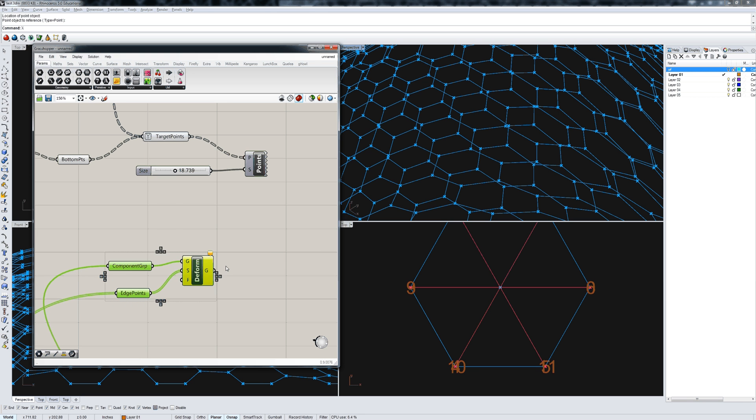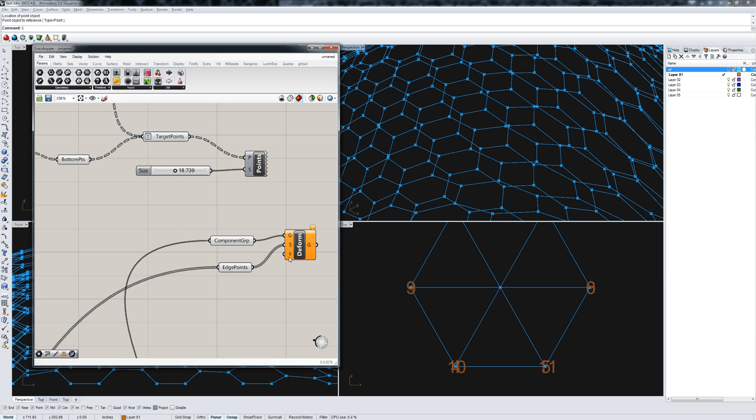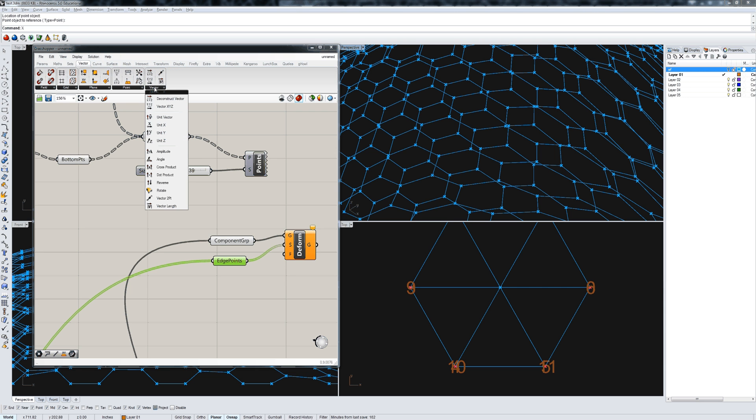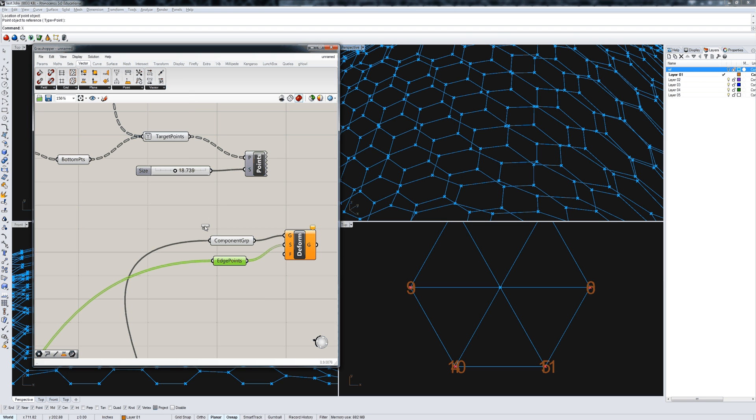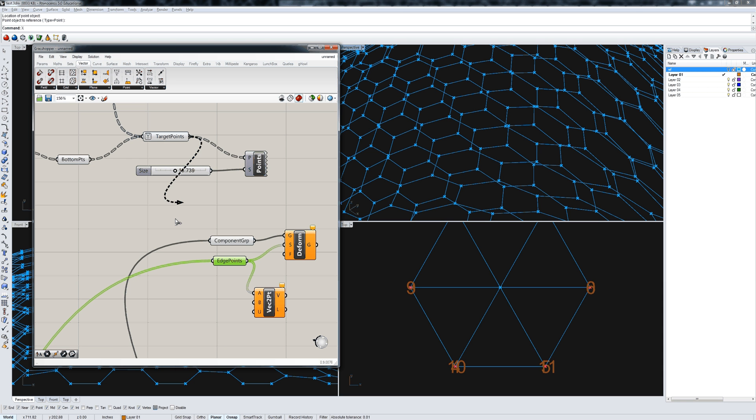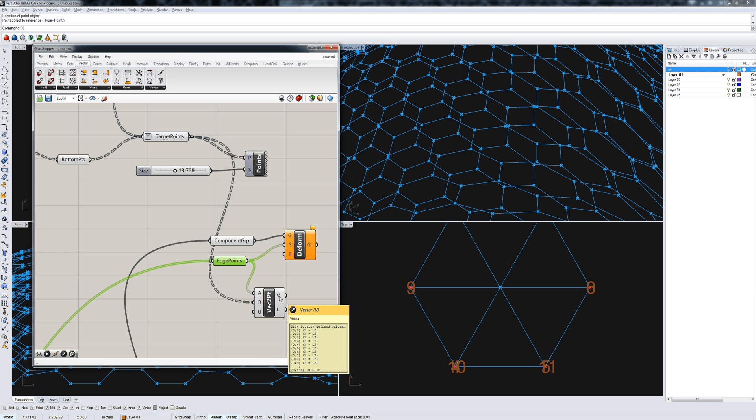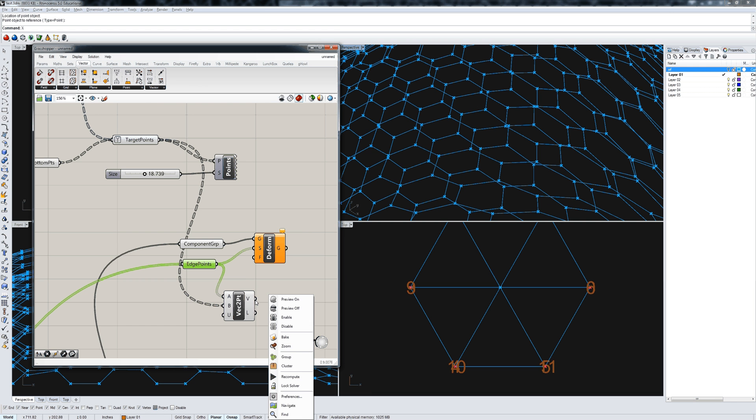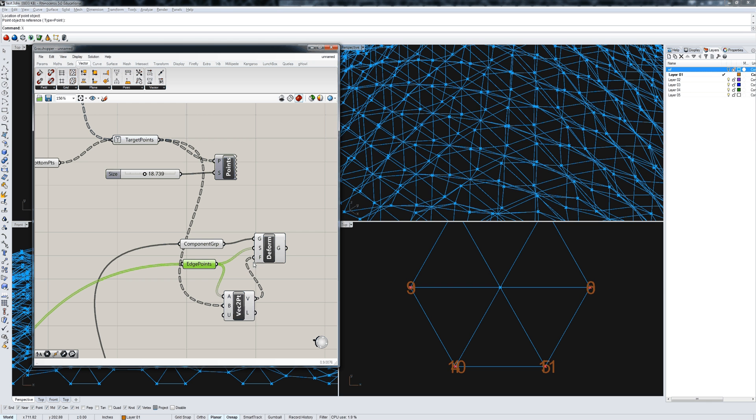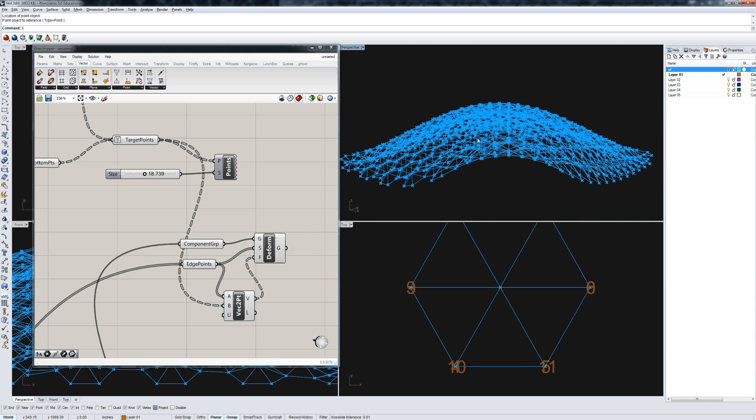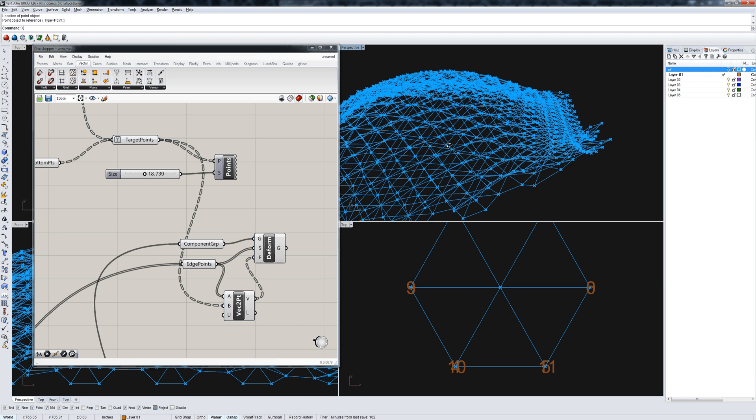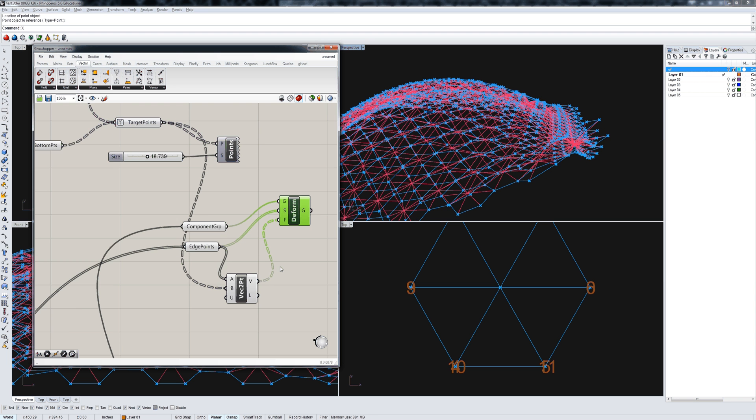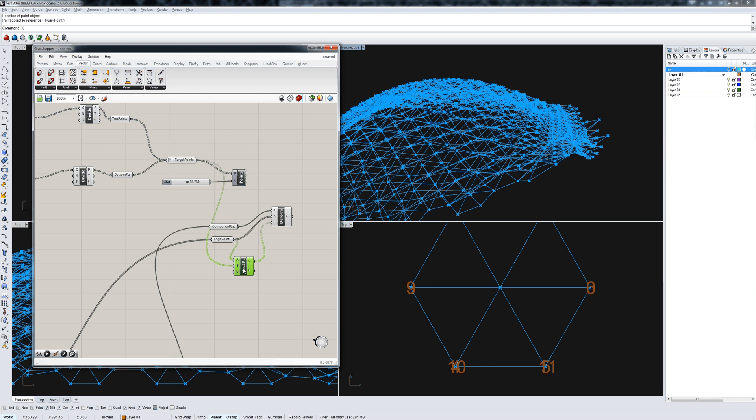So here, in order to get our set of forces, our vectors, we can go to vector, two point vector, and say that we want a set of vectors from our edge points to our target points. That's going to give us another 2,304 lists of vectors. When we plug that into deform, you can see that what happens now is that our component gets deployed across all of those hexagons.